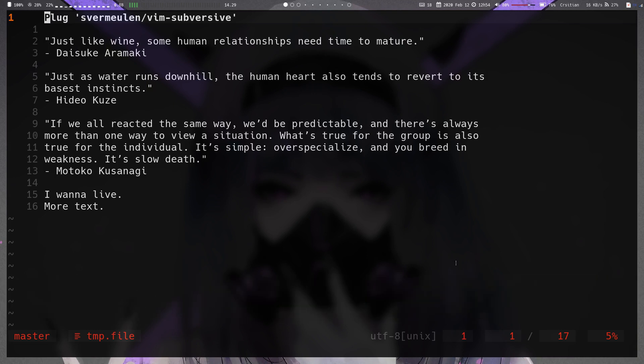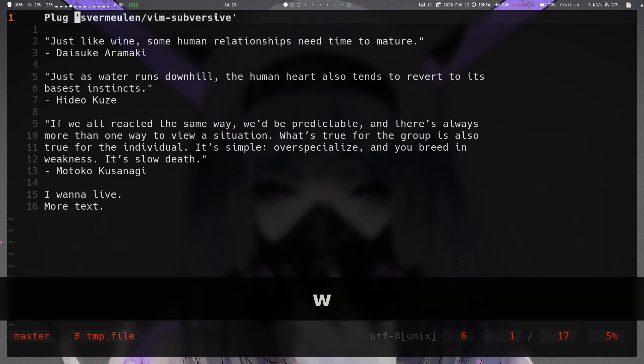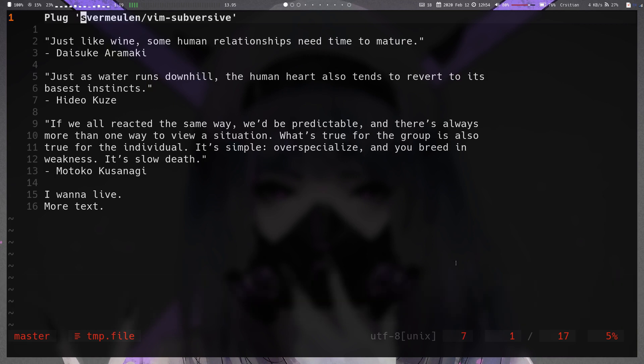In today's video we're going to be looking at the vim-subversive plugin by Sphere Mullen, which introduces a new operation to vim called the substitute operation.